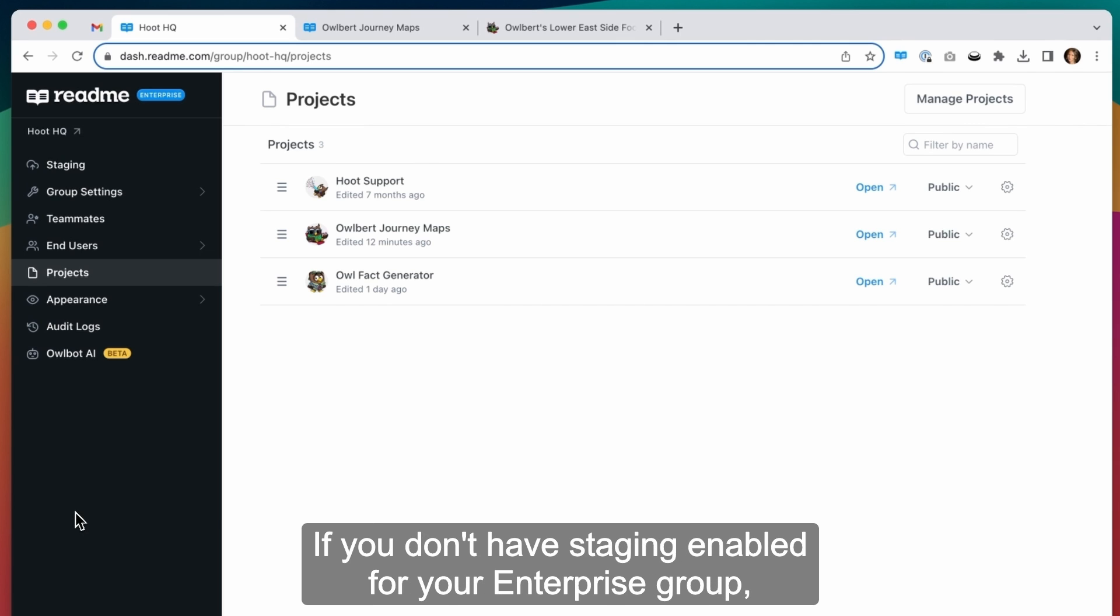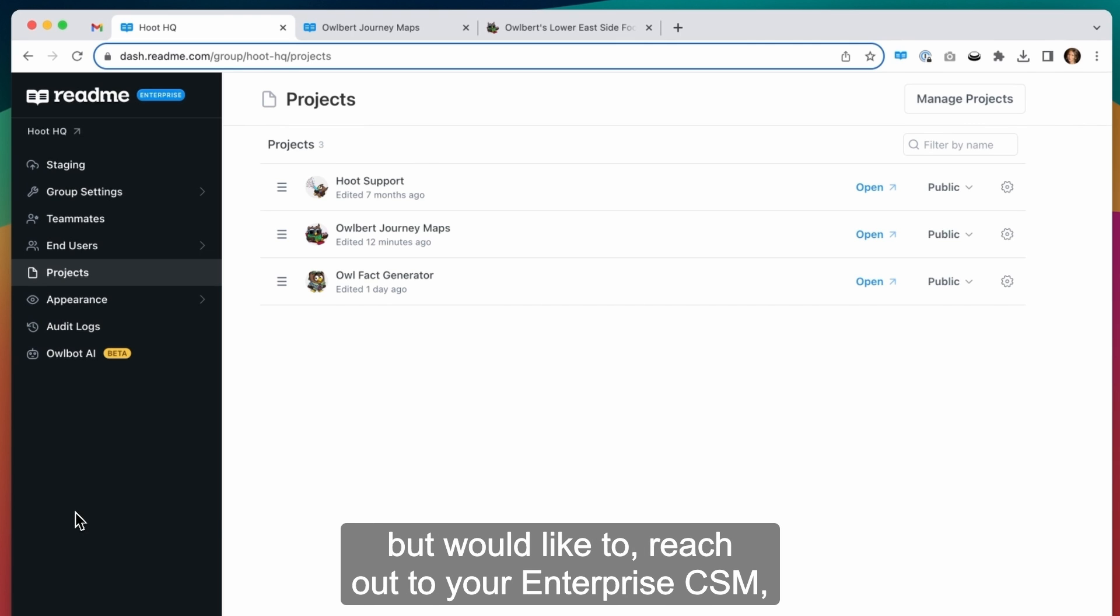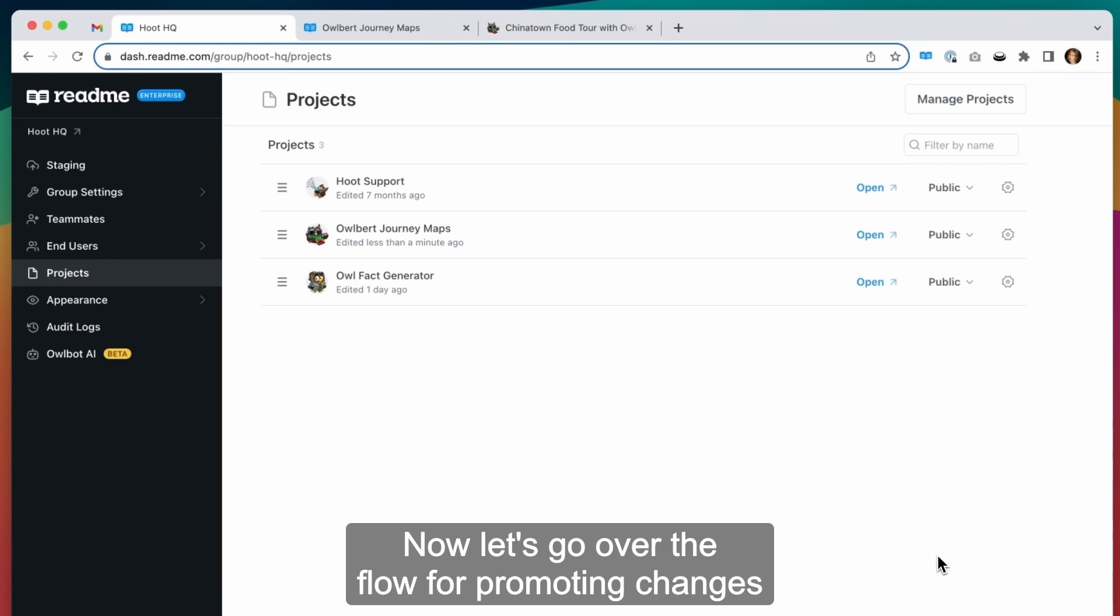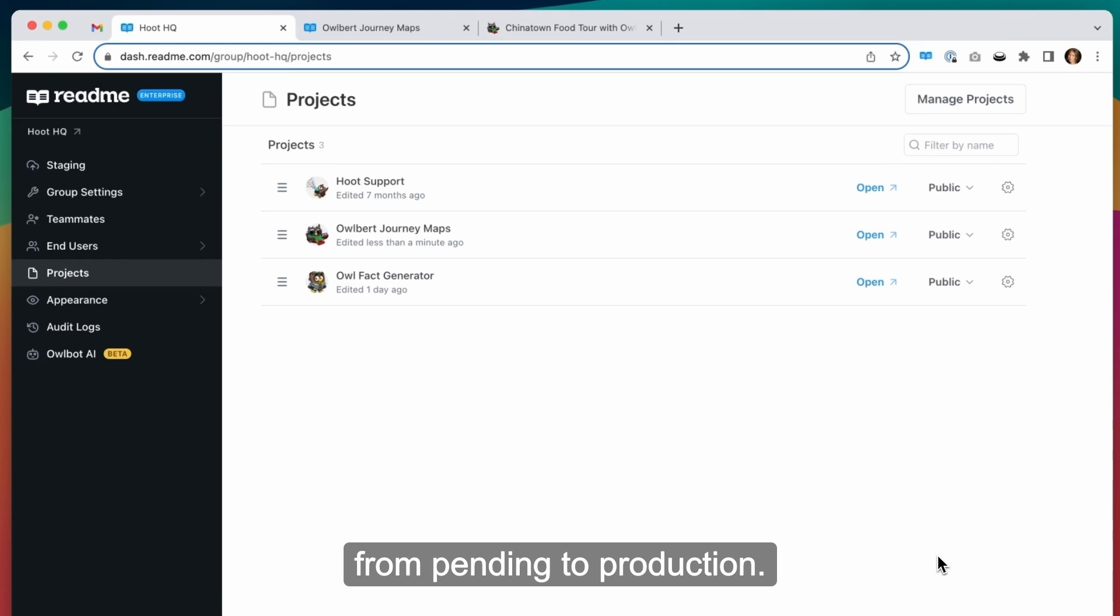If you don't have staging enabled for your enterprise group, but would like to, reach out to your enterprise CSM and they can enable it for your group. Now, let's go over the flow for promoting changes from pending to production.